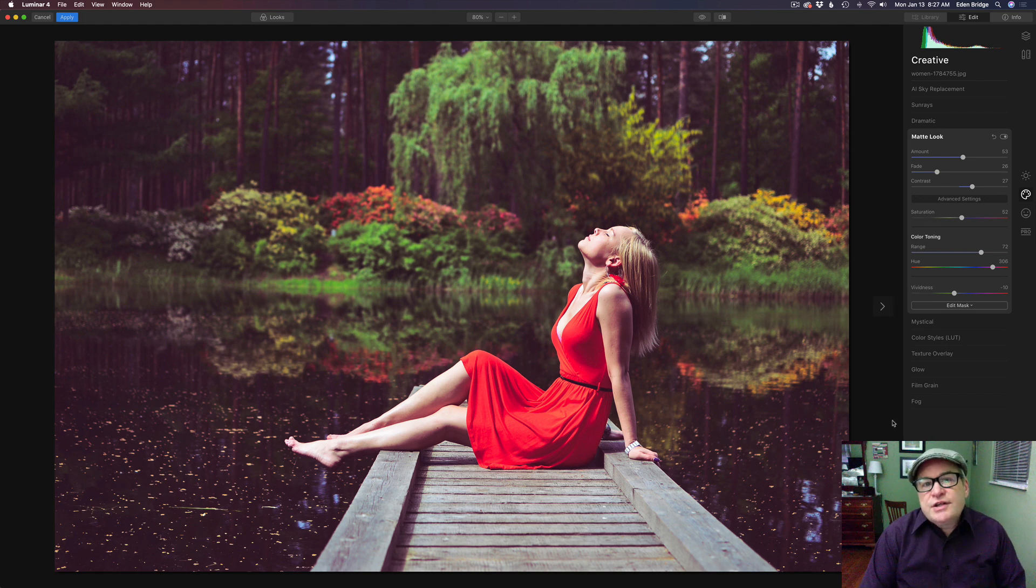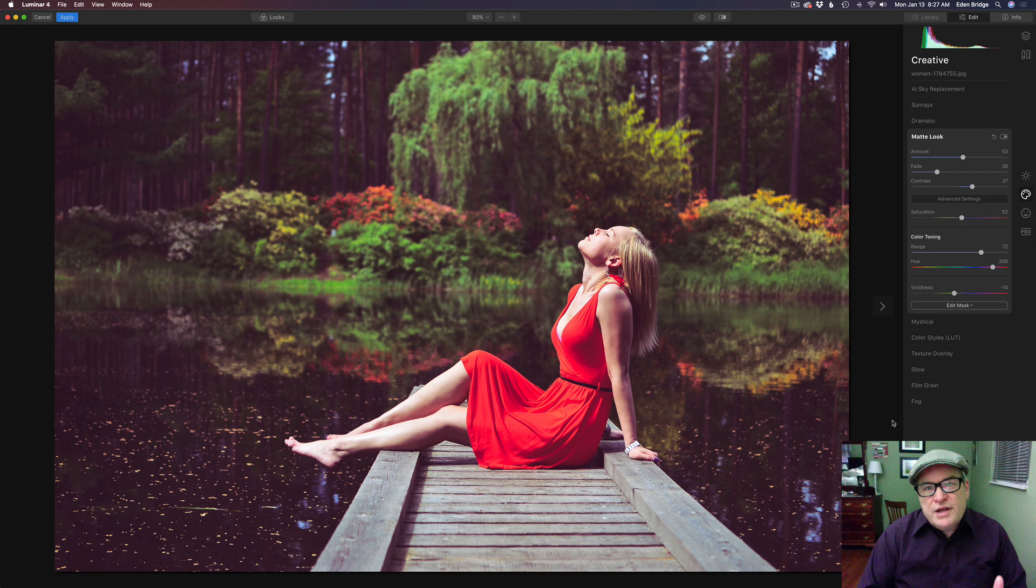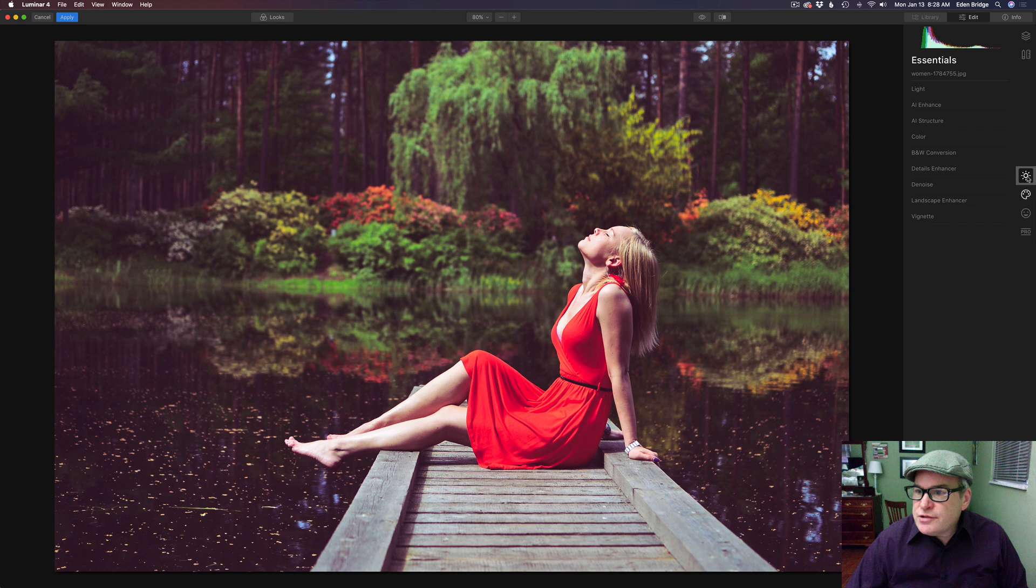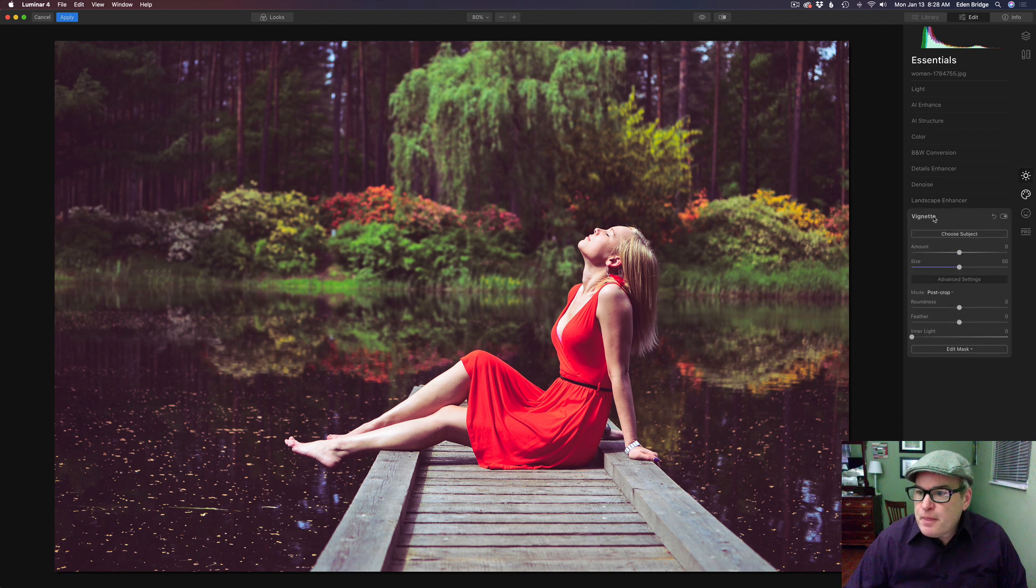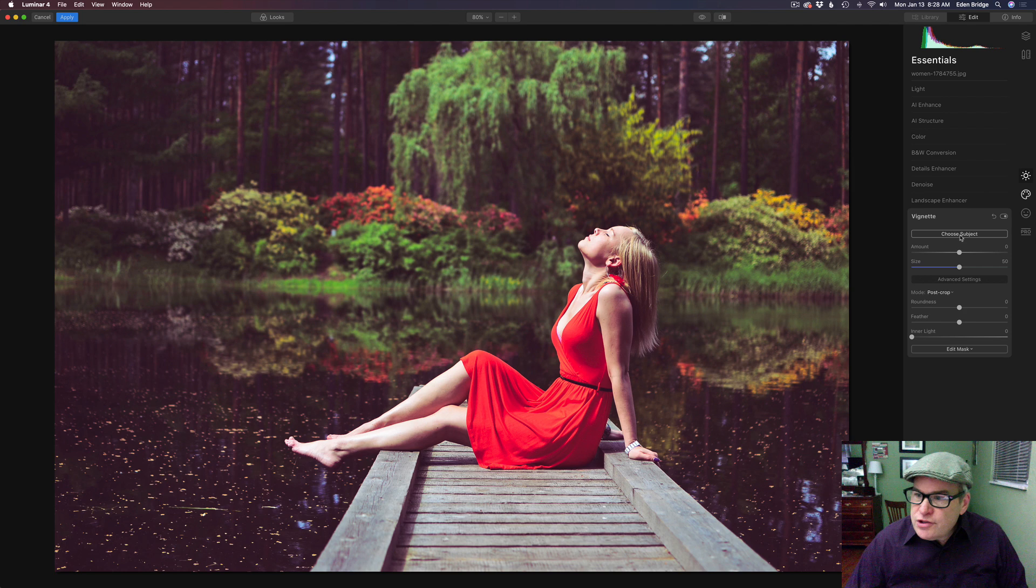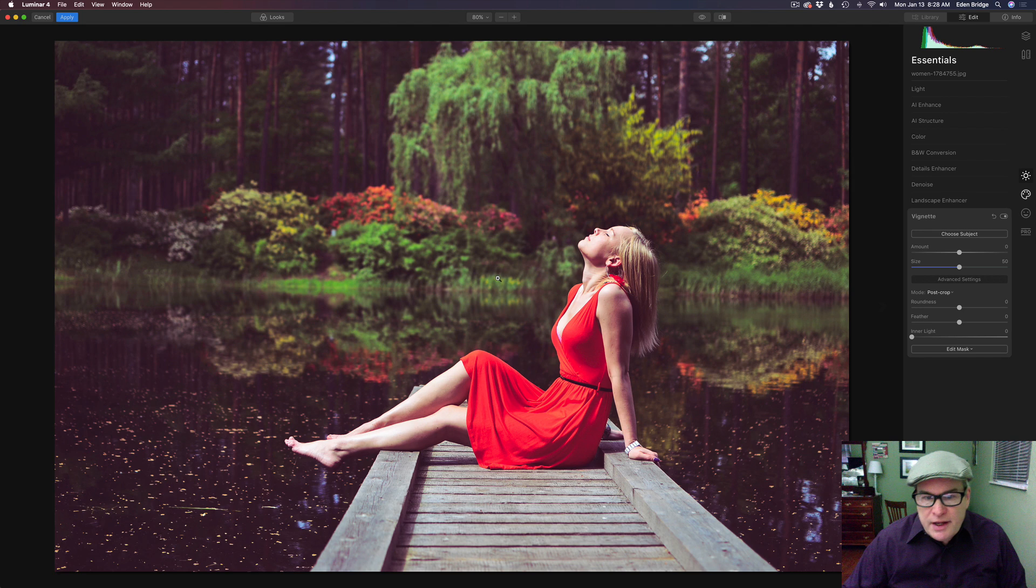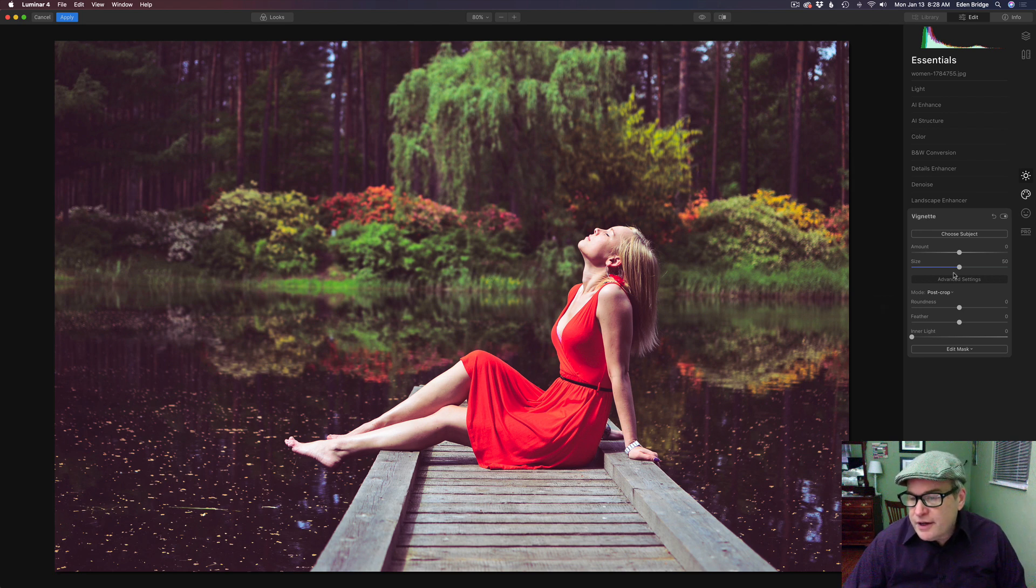Let's finish this image off with a nice vignette. Just to pull attention into the model here. So let's go to the essentials tab. Open it up and come down to vignette. And you can choose your subject here. You can click this and then choose the area where your subject's in. But it defaults in the center for this image. And that's going to be good I think.